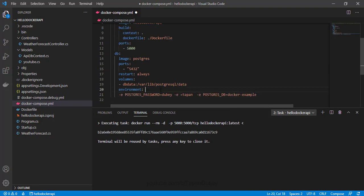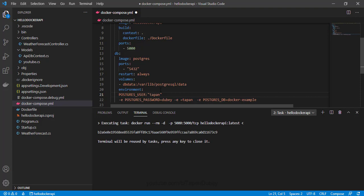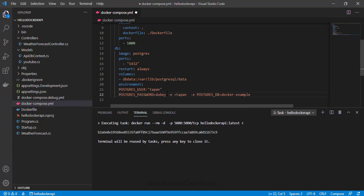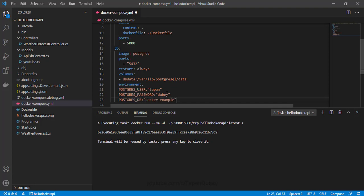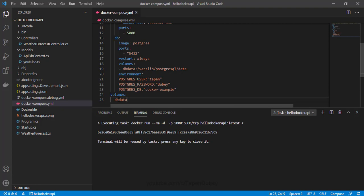Here I can give my username as a string, then define our password, and my database name as well. I also need to define the volume here — it should be 'db-data'. And my API depends on PostgreSQL, because it will not work without the PostgreSQL container, so I can define this dependency as well.